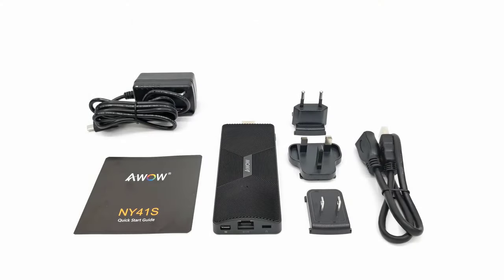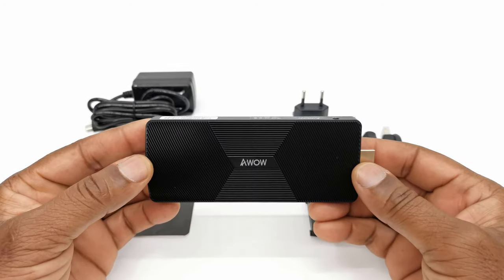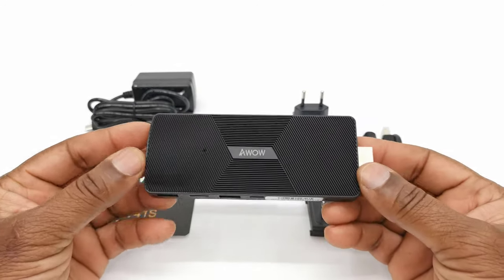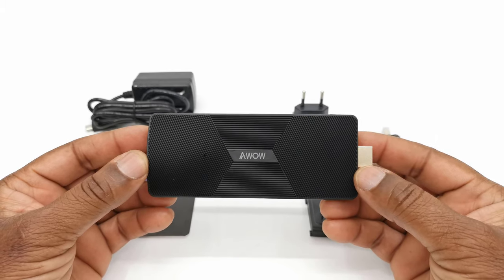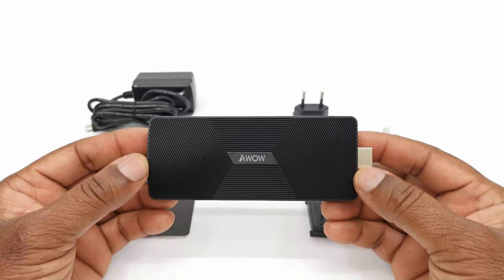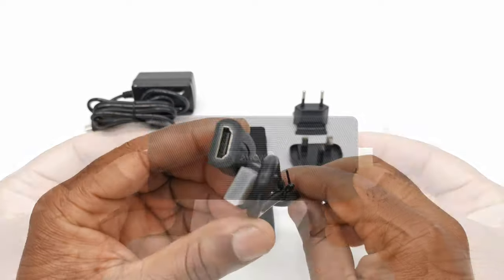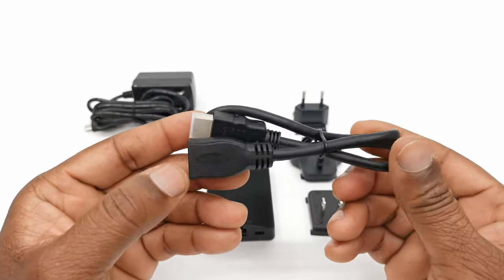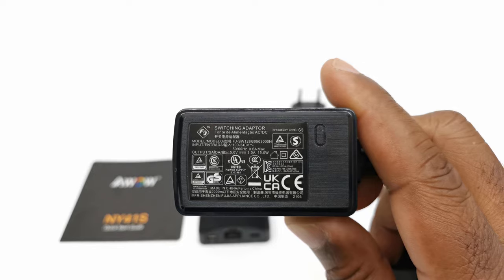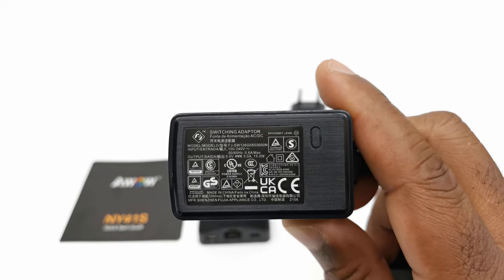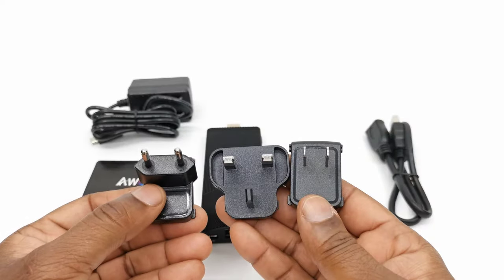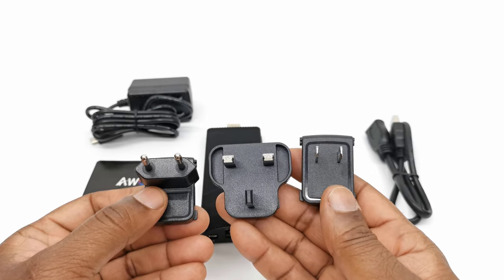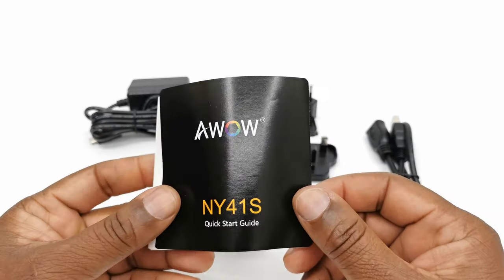So here's a look at what's inside the box. You get the mini PC stick itself. Its dimension is 5.5 inches long by 2 inches wide by 3 quarter inches thick. You get one HDMI female to male HDMI cable, one 5V 3A 15W power supply, US, UK, and EU interchangeable plug pins, and a user manual.